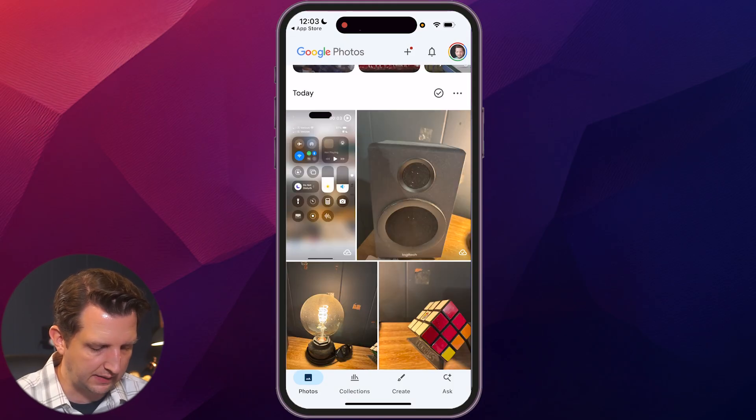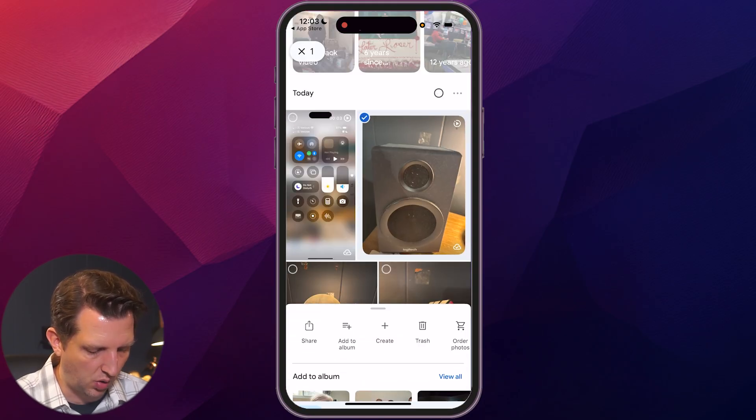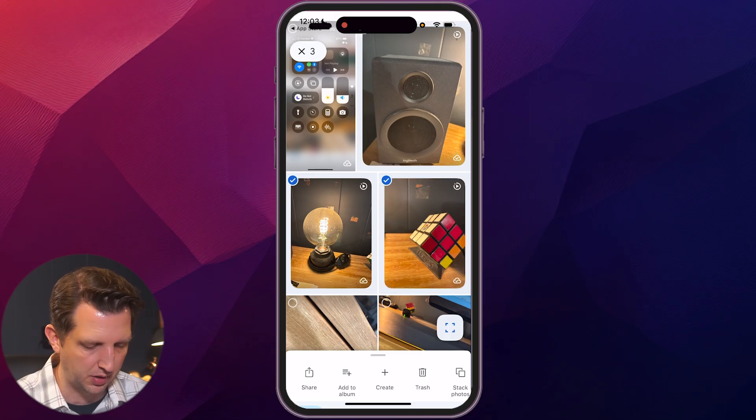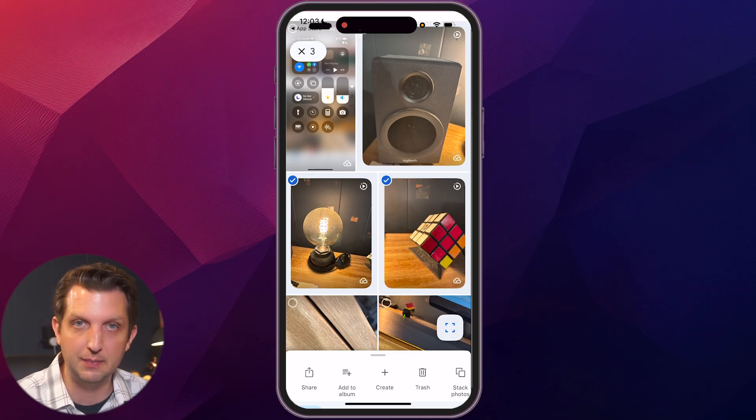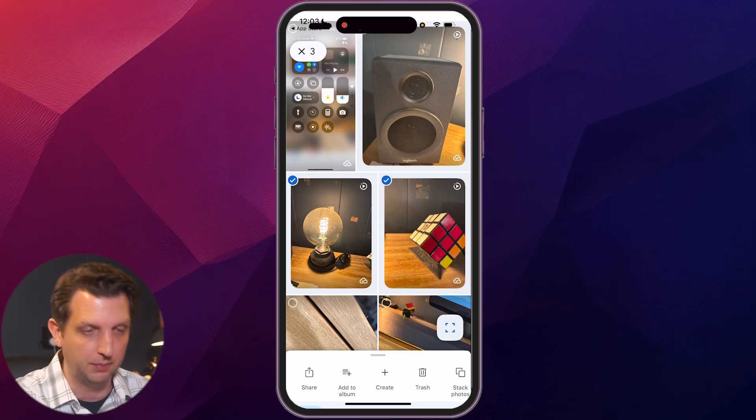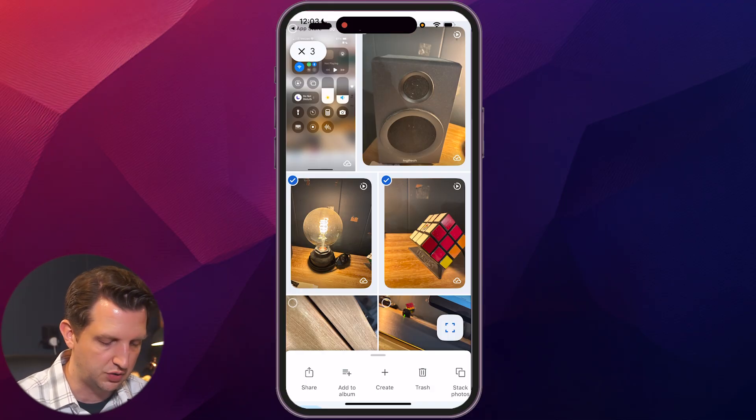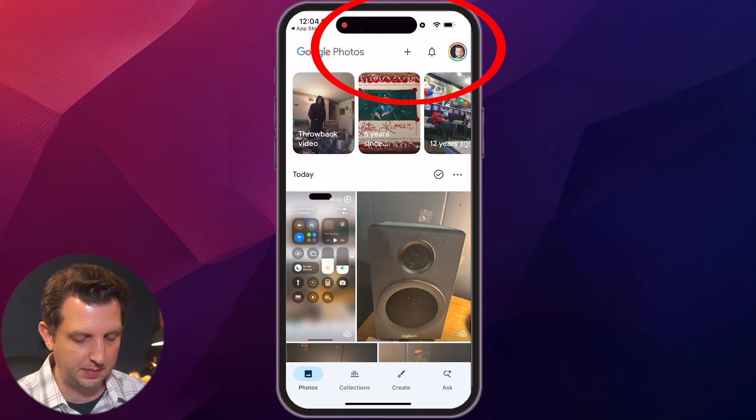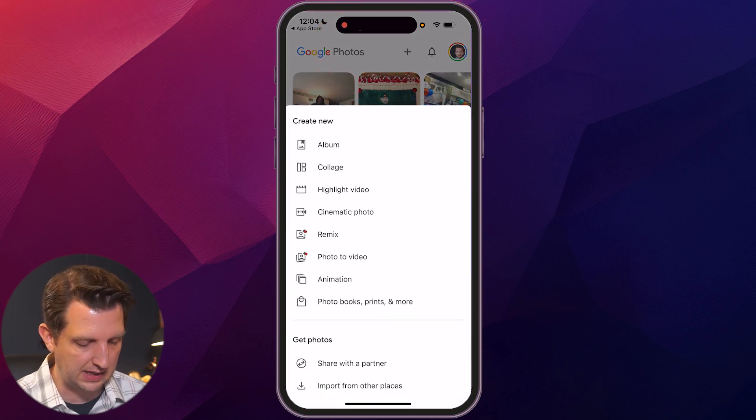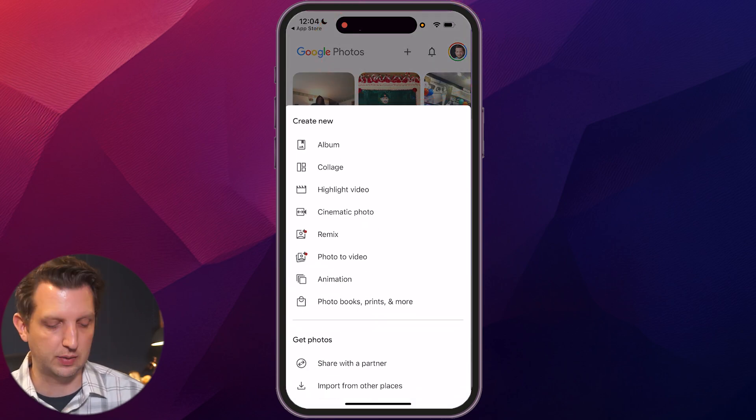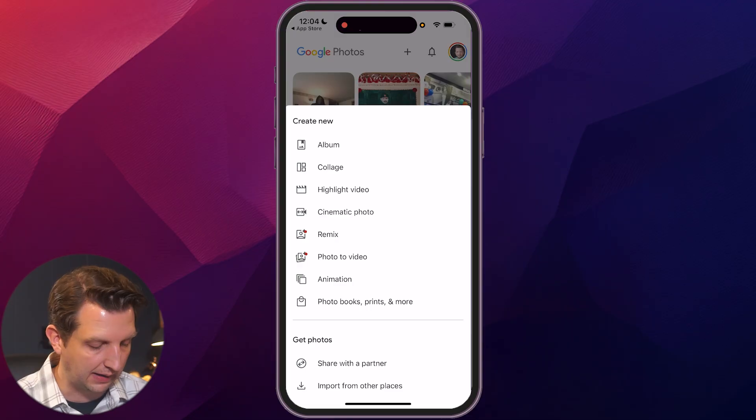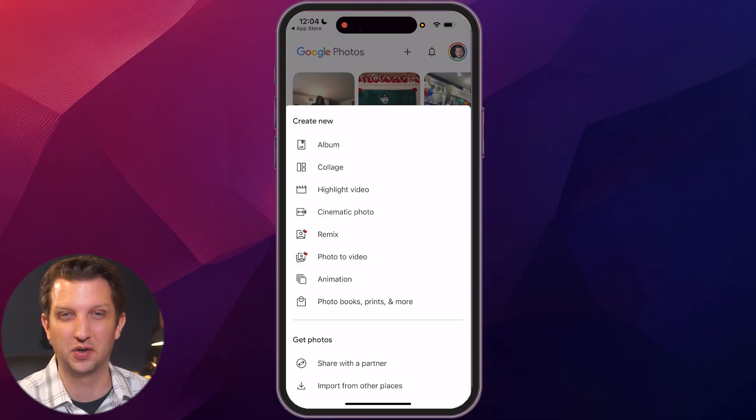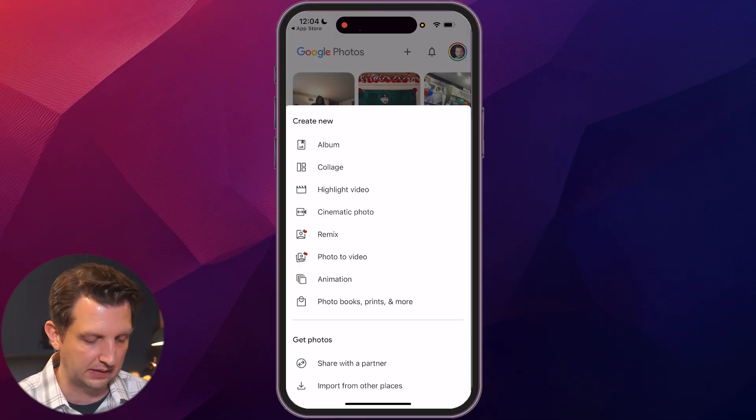So back out of that. Now the other thing that you can do is you can tap and hold and you can select multiple photos in there and do all the same things. Move a group of them to the albums, send a group of them, delete a group of them. Now up at the top, you can see there's a little plus sign there. If you hit that, now this is where you could create your own albums, highlight videos, cinematic photos. You can also upload videos from there if you have something that's not syncing.